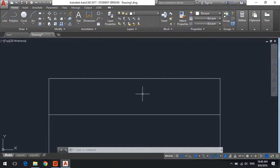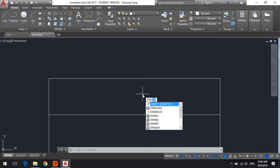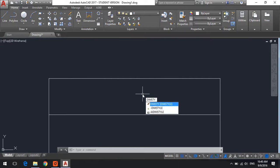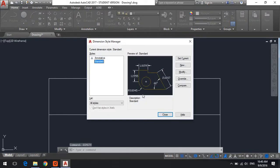So what we're going to do is that we will type in D-I-M-S-T-Y dimension style, click on enter.